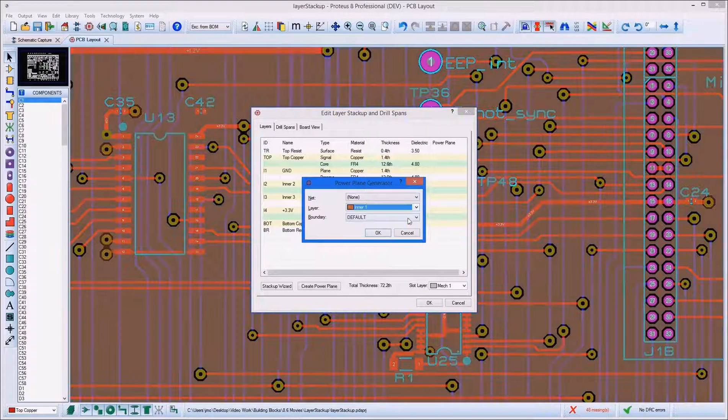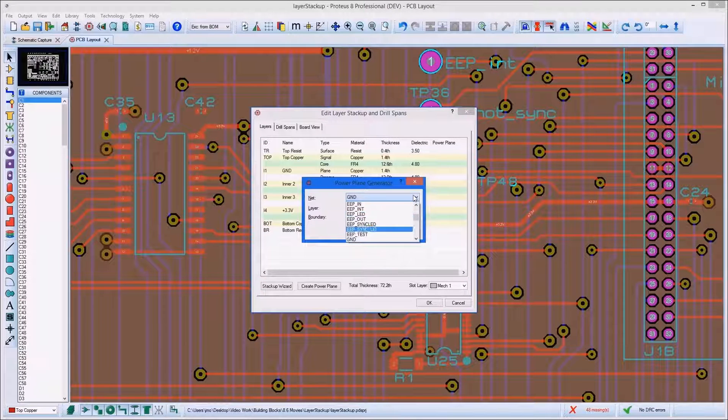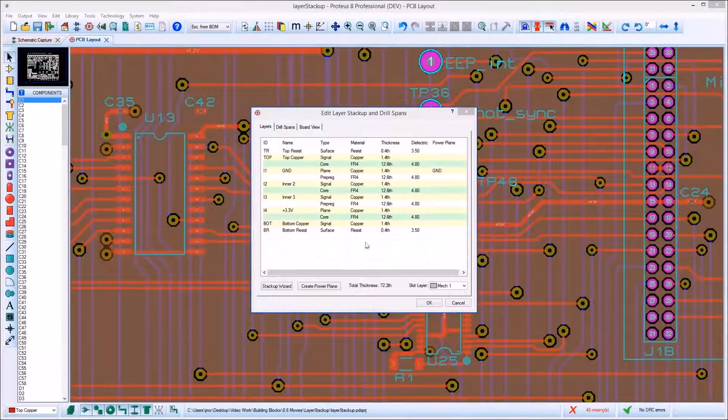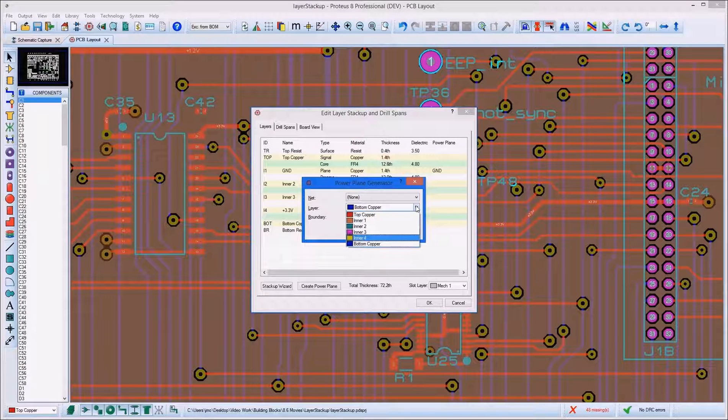Assuming we already have a schematic and a netlist at this point, we can add the power planes to the plane layers directly. This button will be disabled in the new project wizard.